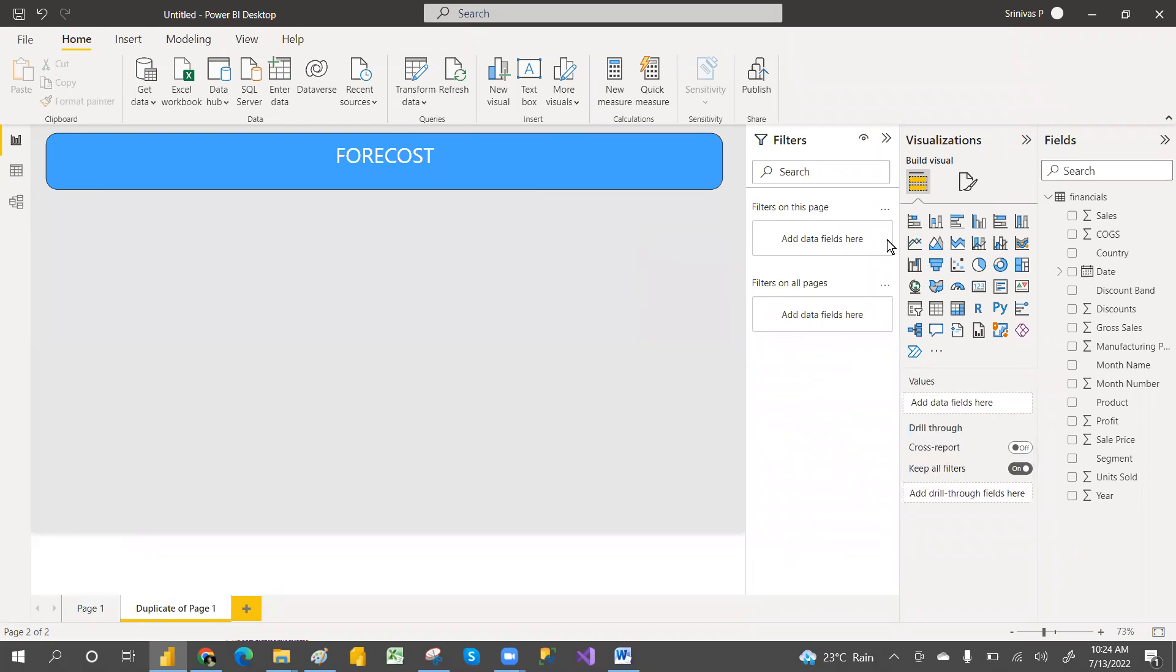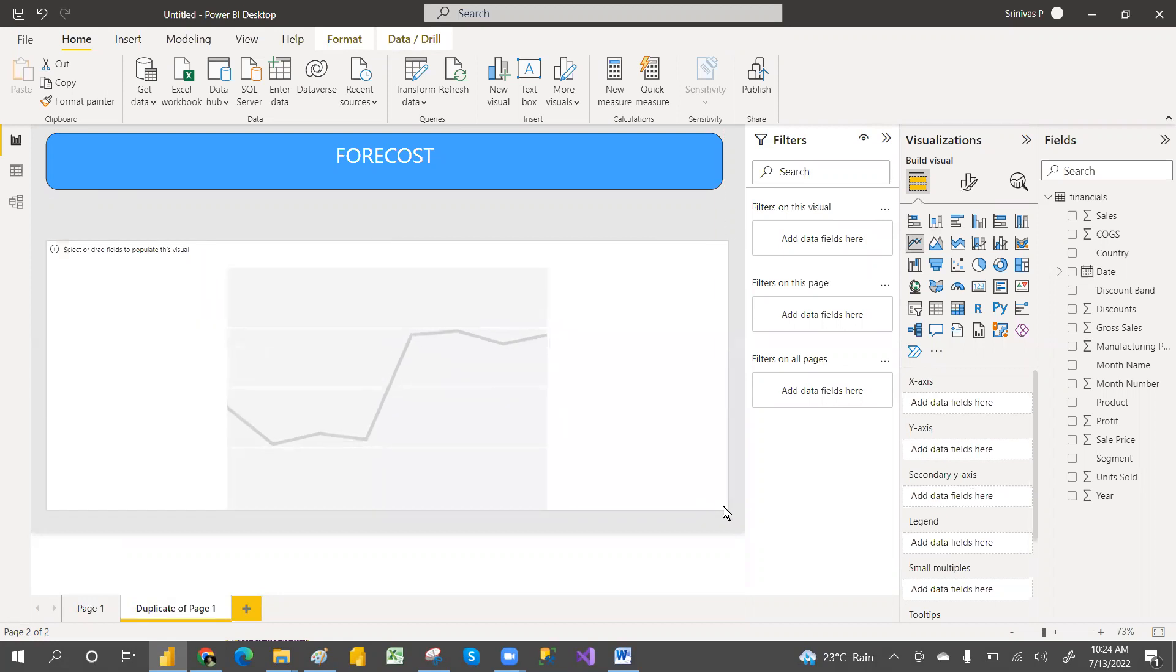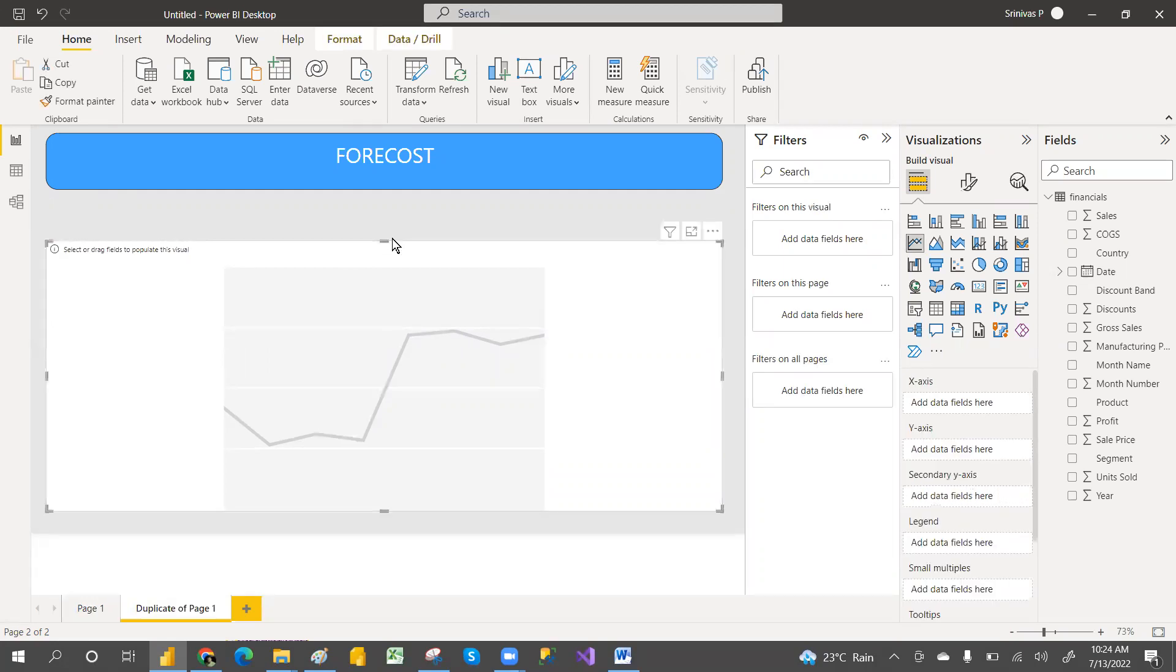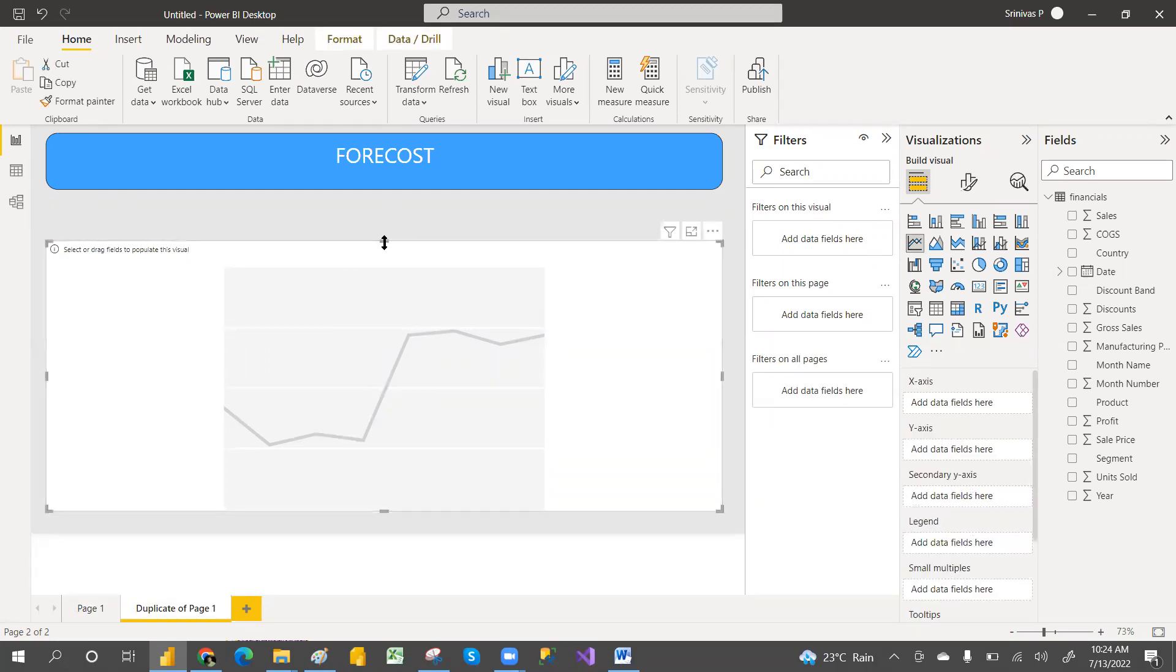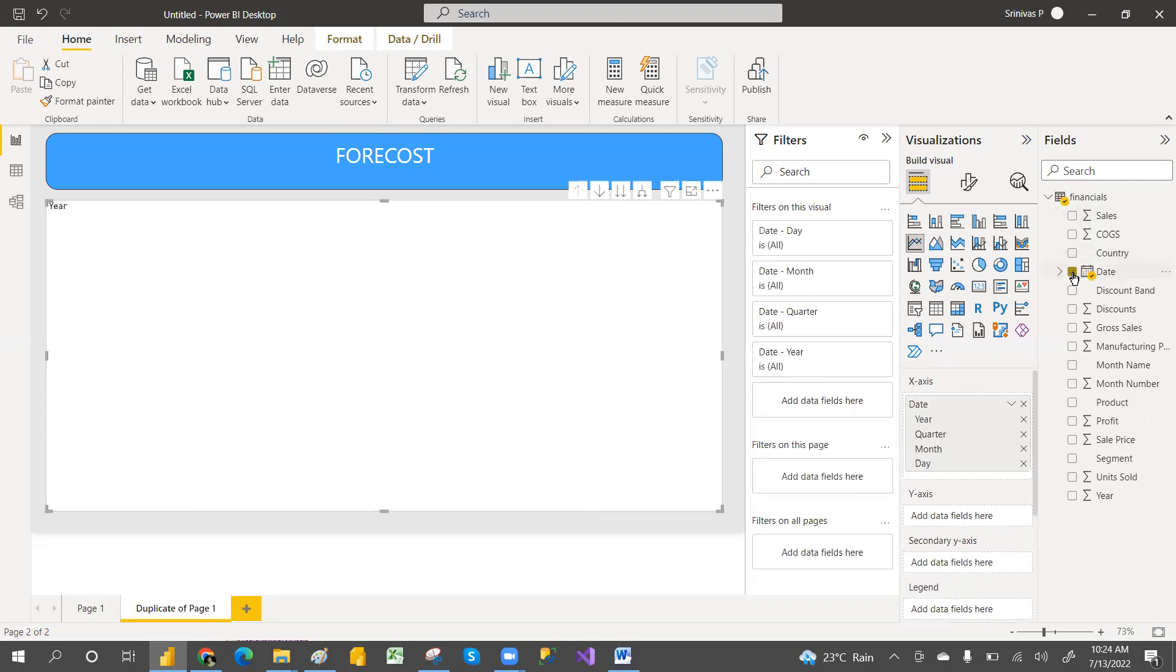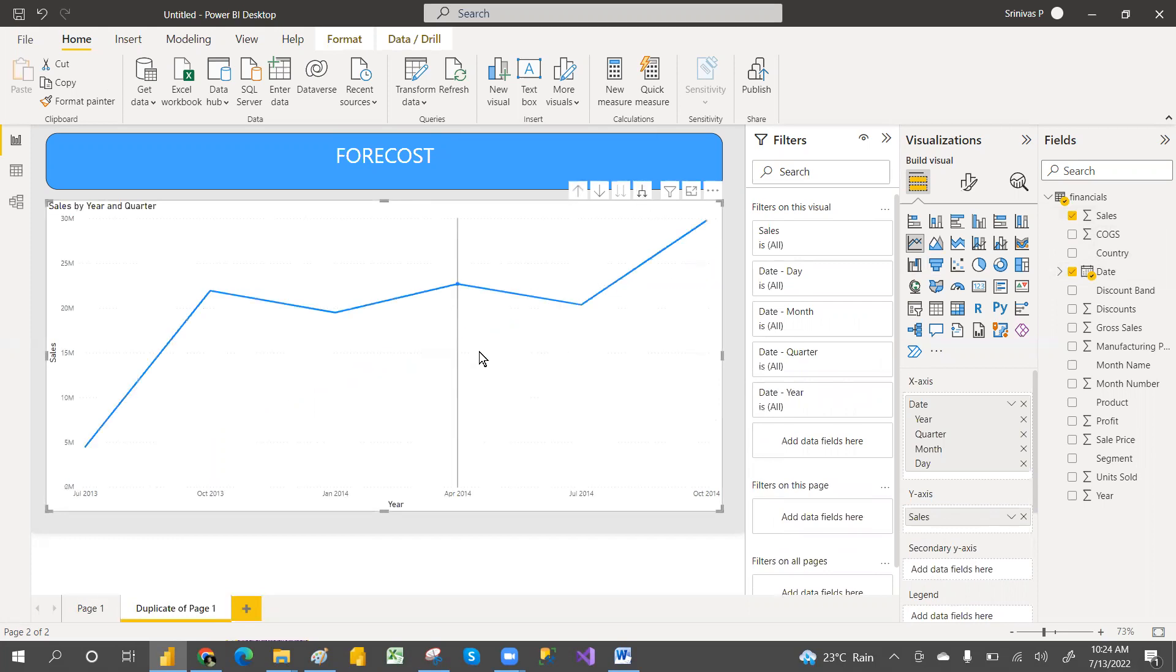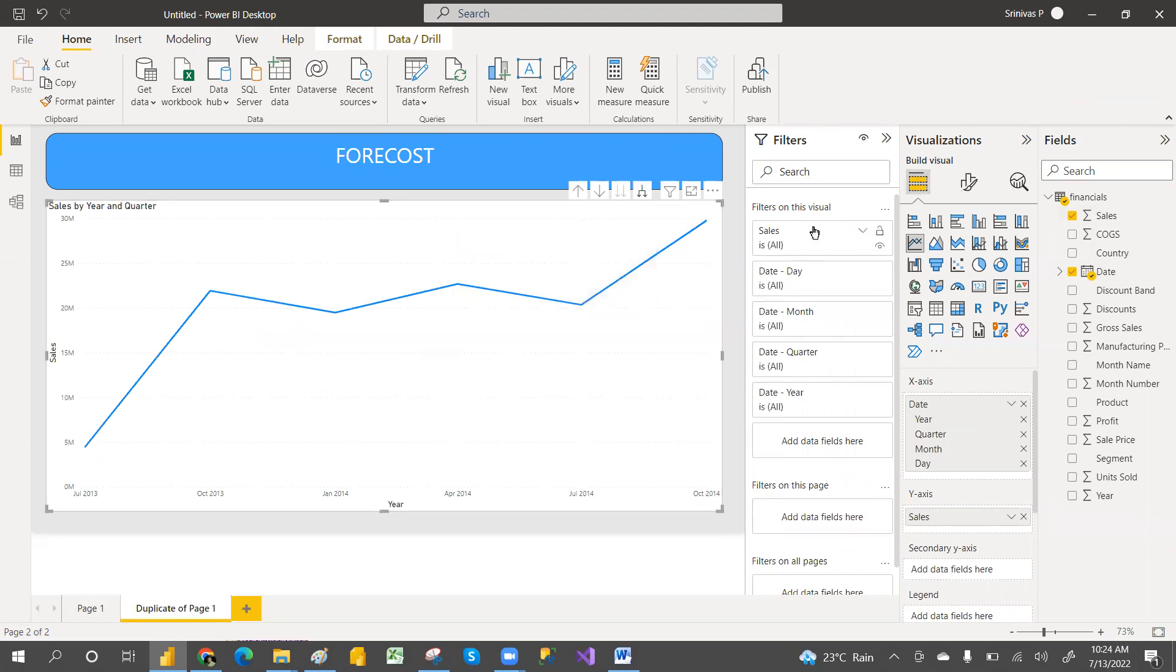I'm going to add a line chart. You can take the line chart. I am going to add data in the x-axis and sales amount in the y-axis, and I'm just drilling down into quarter level.